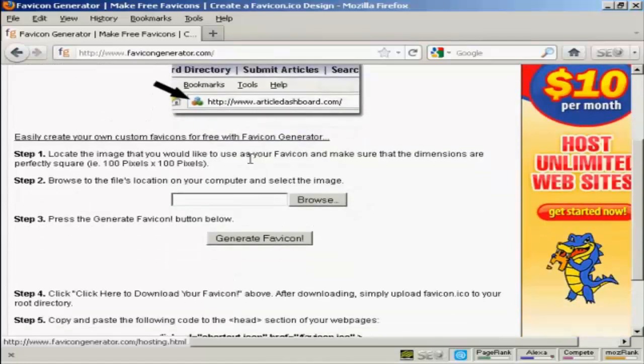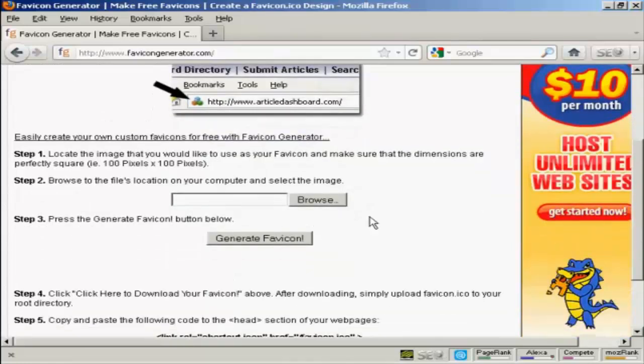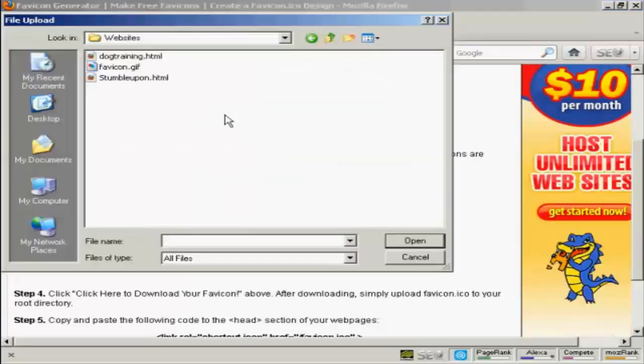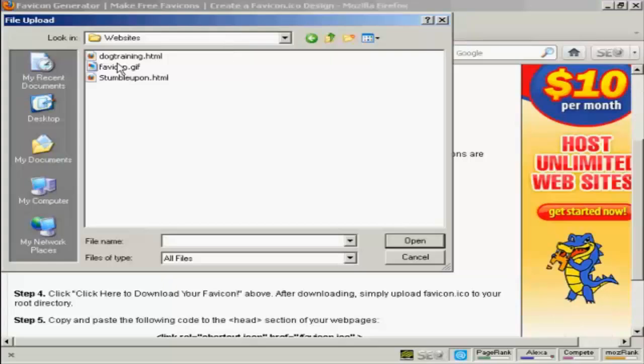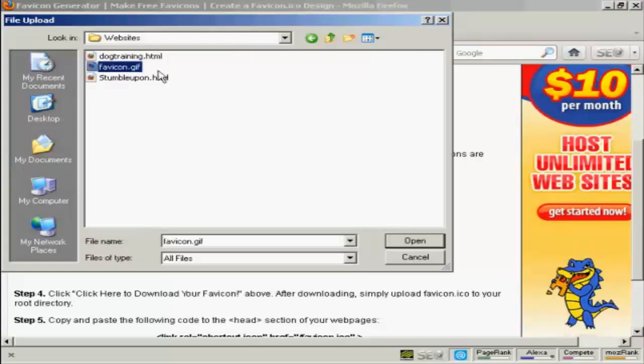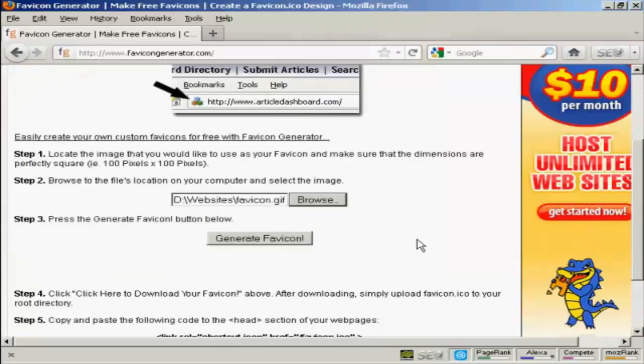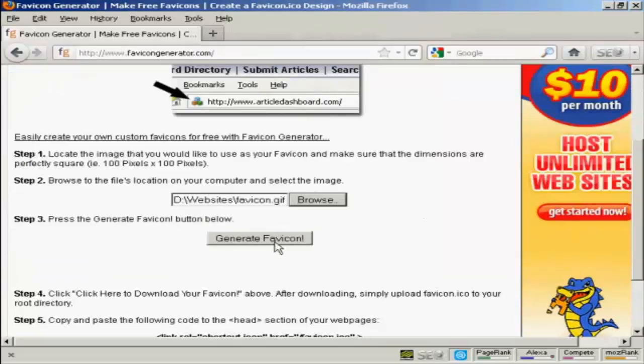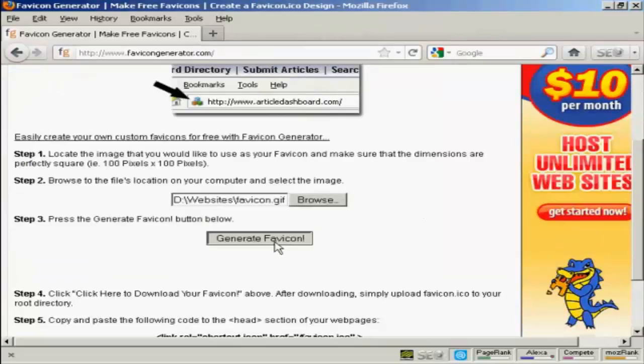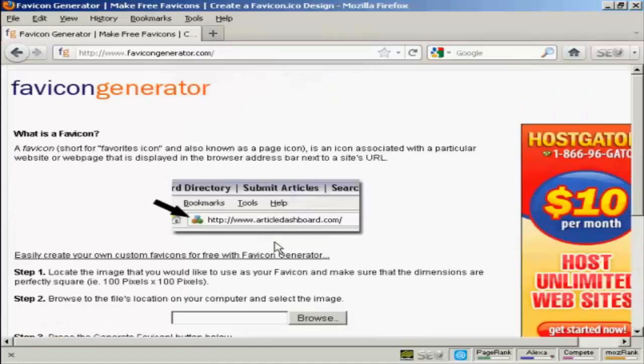So I need to upload that from my computer's hard drive. Click on browse. And here's what we want, favicon.gif. Click on open. And then click here to generate the favicon.